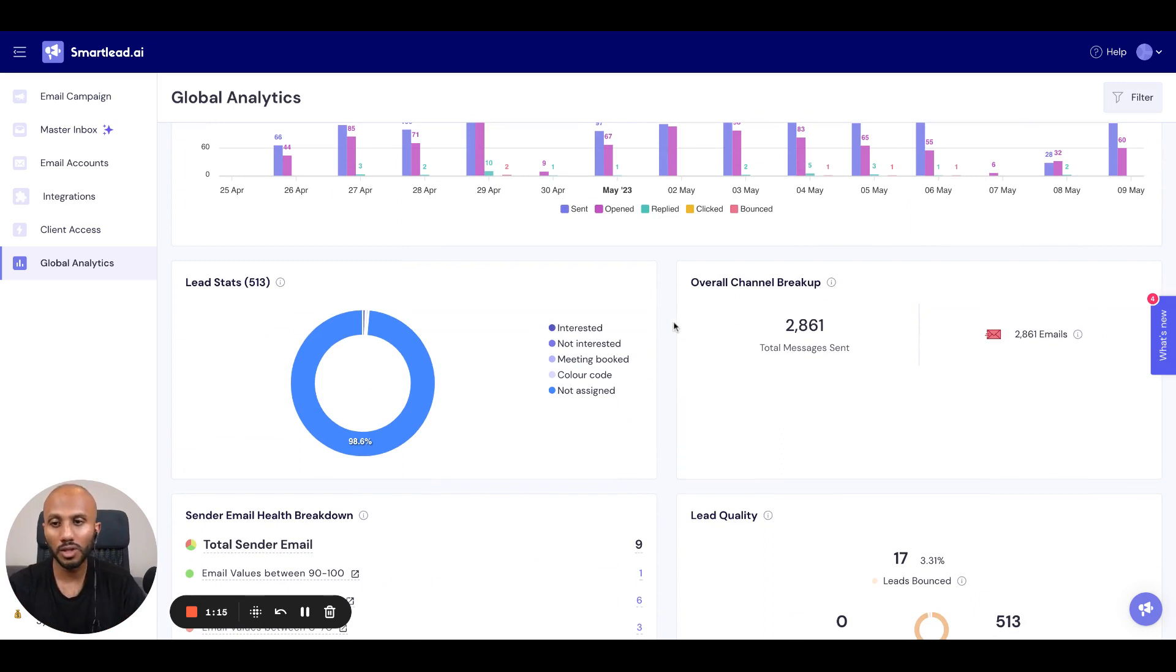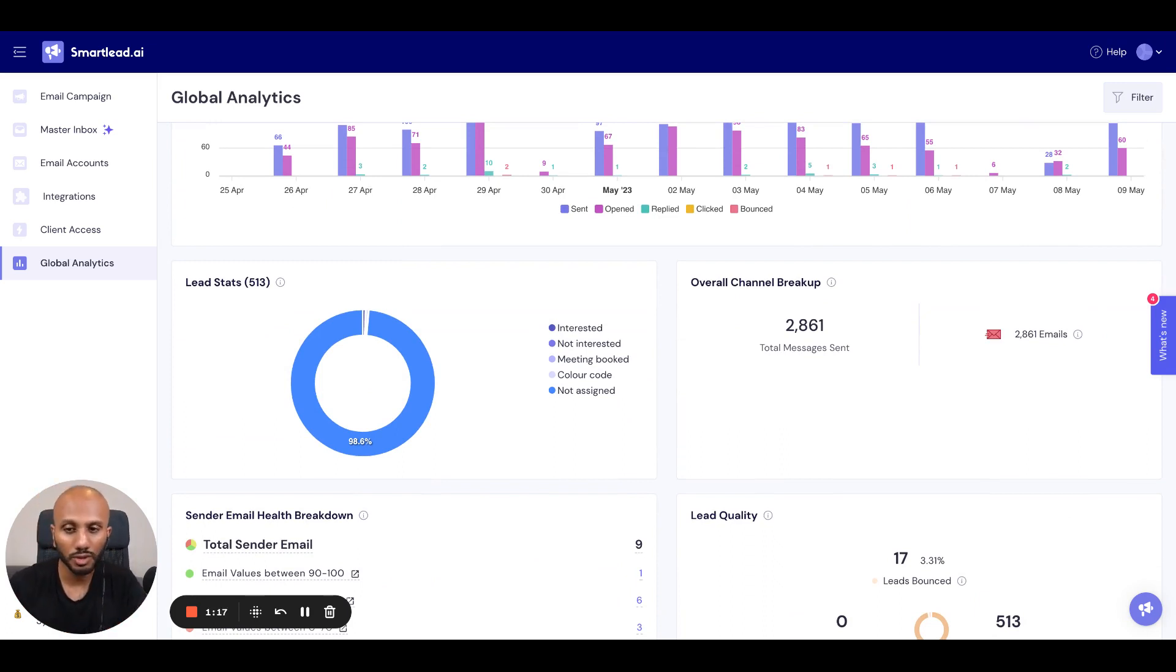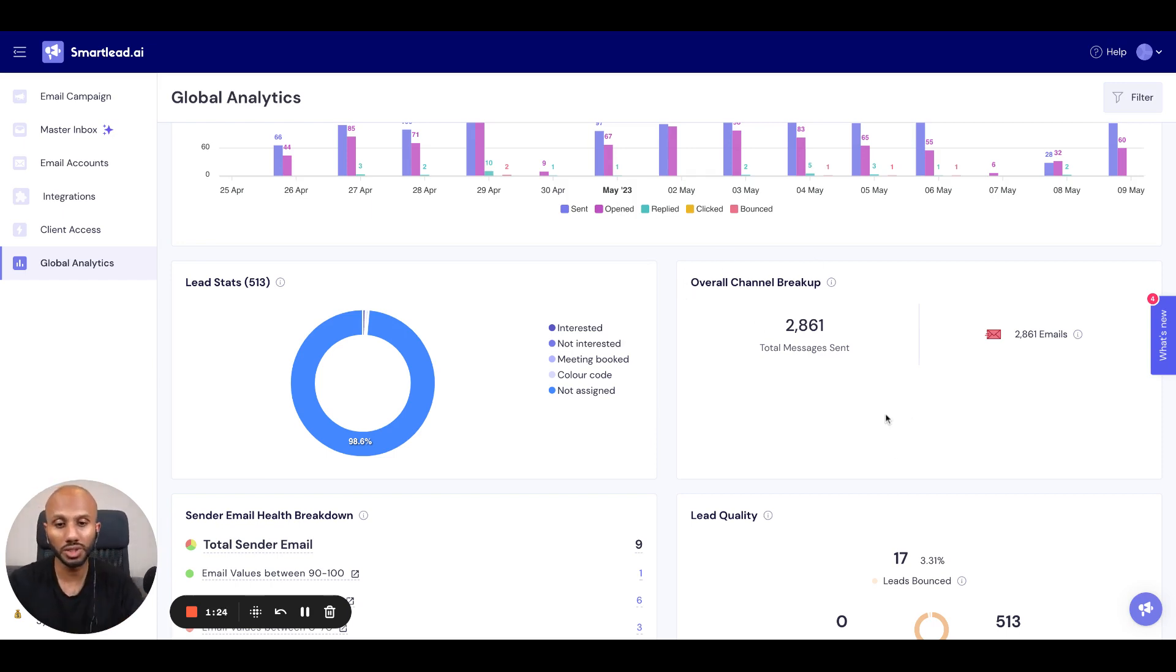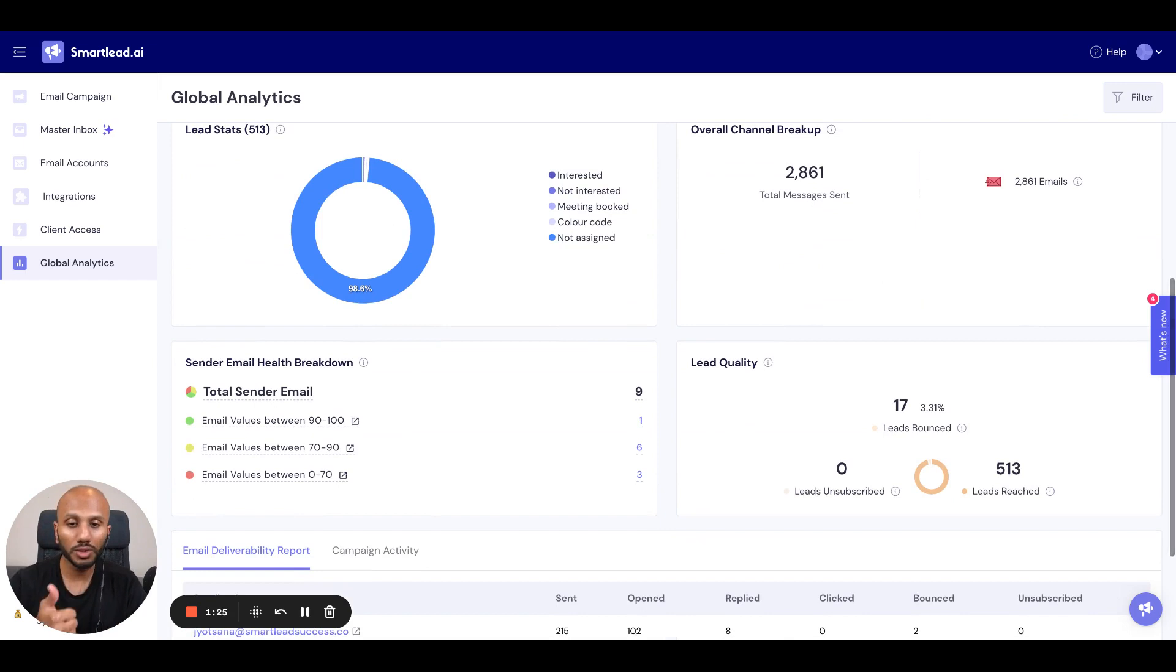So not only that, we get some really interesting insights with respect to the amount of data, like tags that have been assigned or not assigned, how many are interested, not interested, the overall channel breakup if you're using an omni-channel approach, but also you've got a very cool mailbox setup over here.